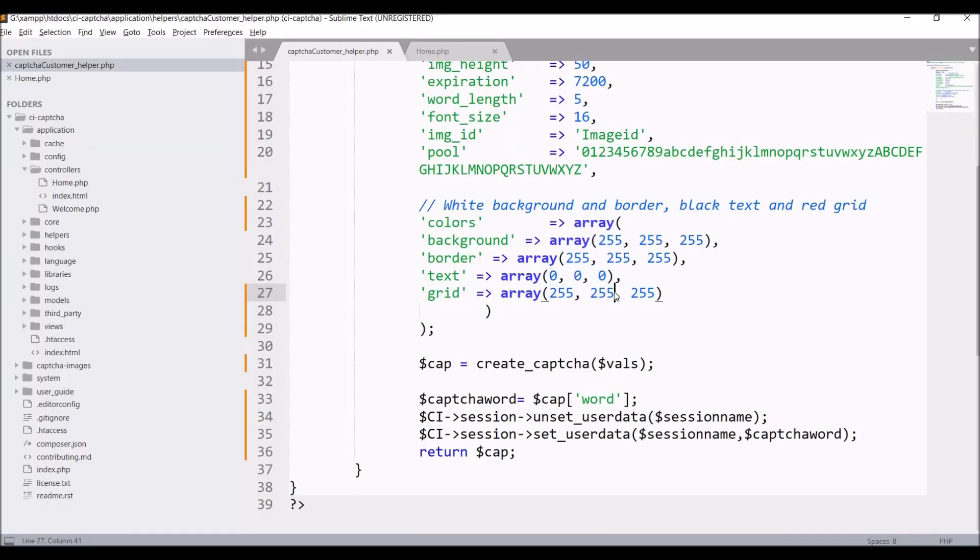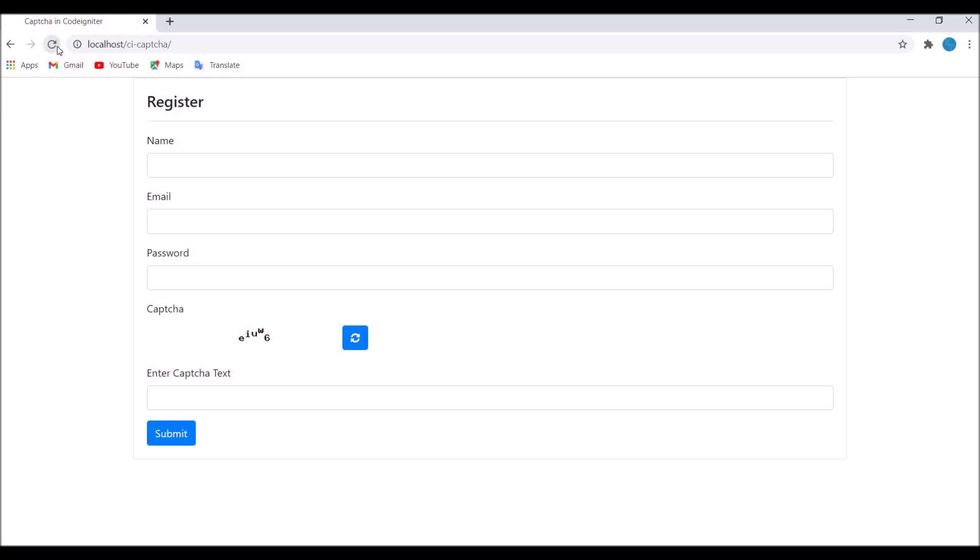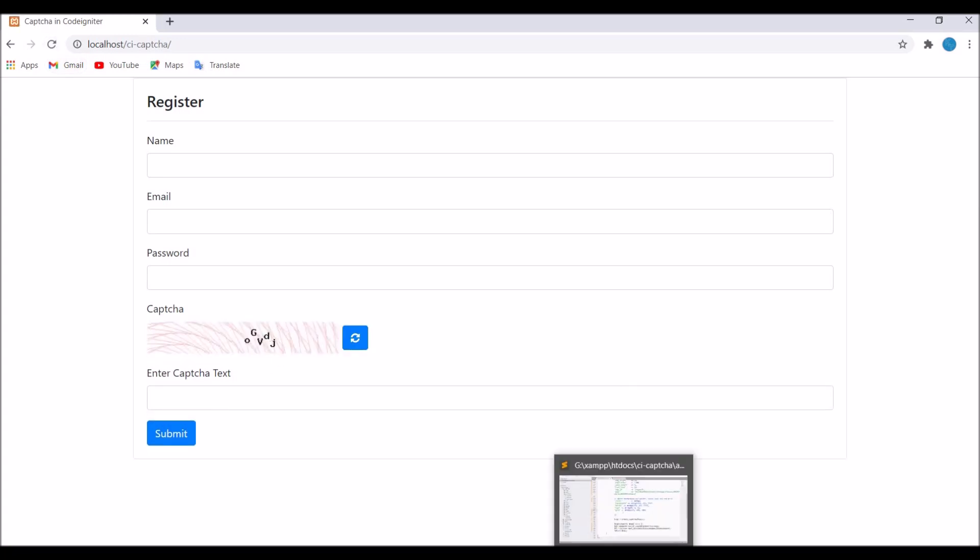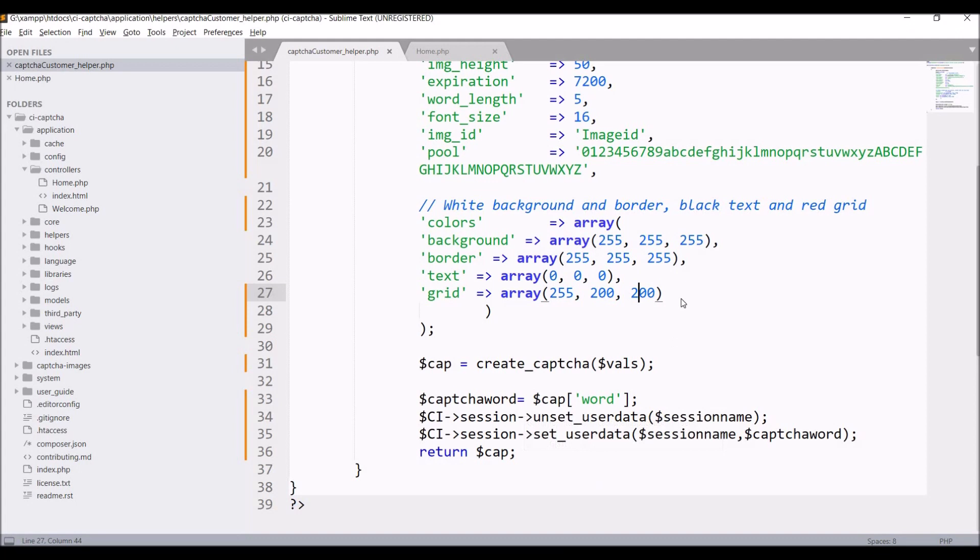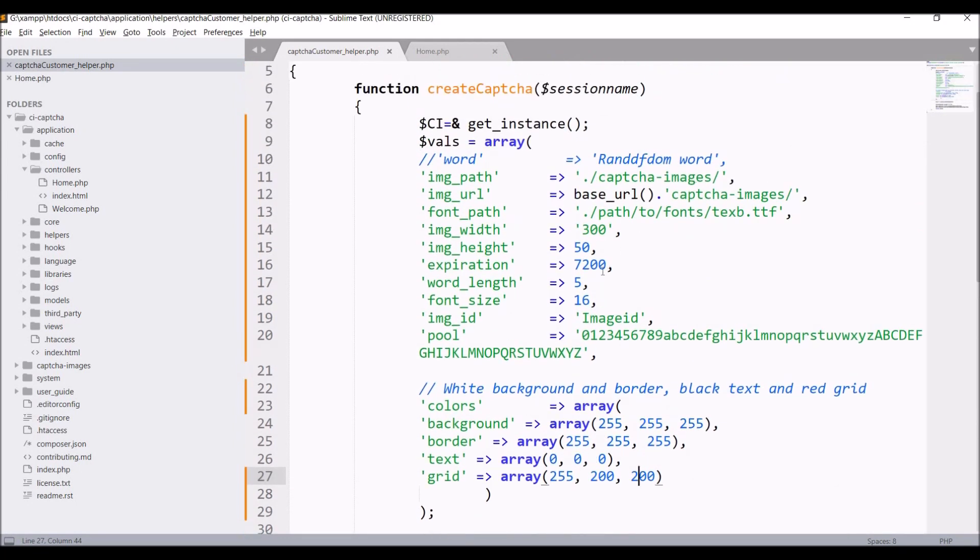Now let's change it to 200 and 200. Let's check in browser. If you refresh, there is a background still present there. You can customize it by passing your color combination according to your need.